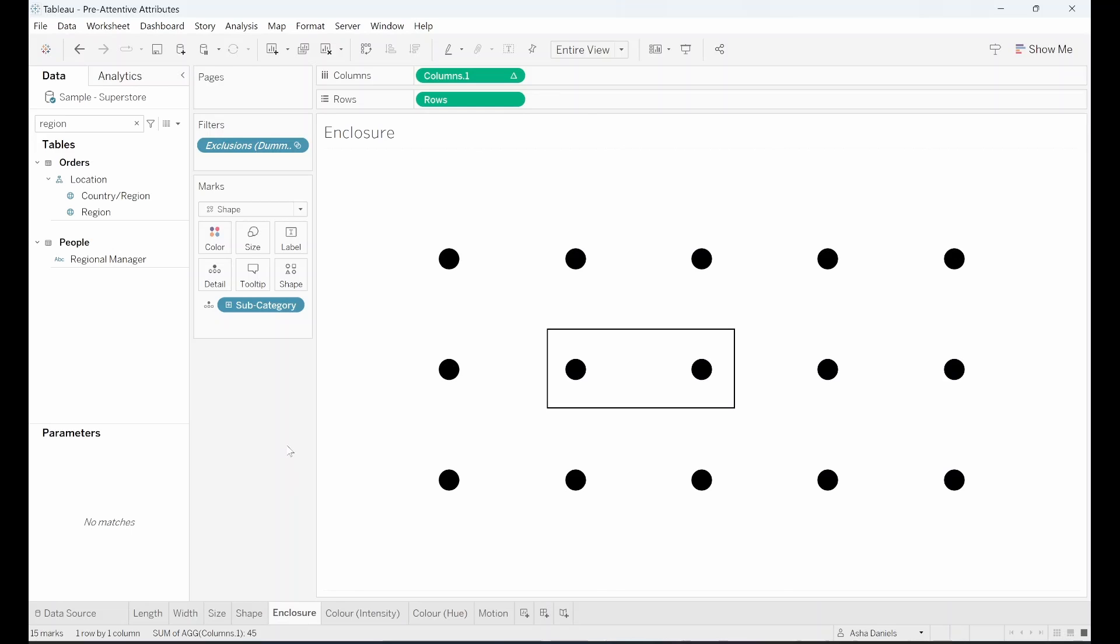Elements enclosed within shapes, frames or bubbles instantly grab our attention.